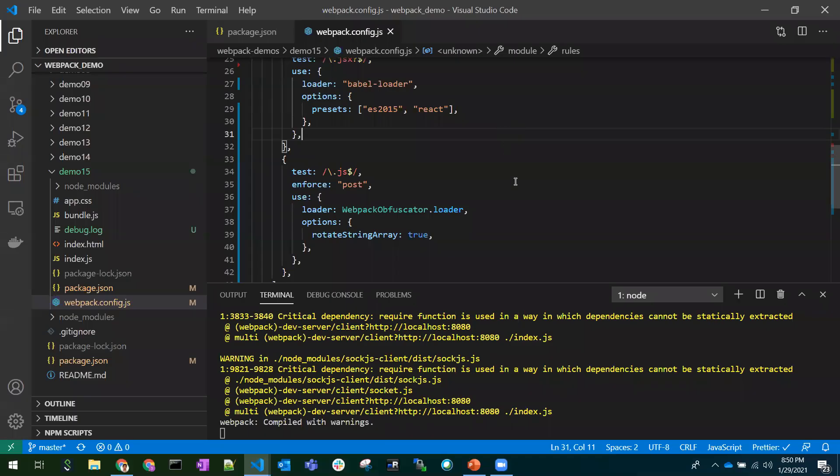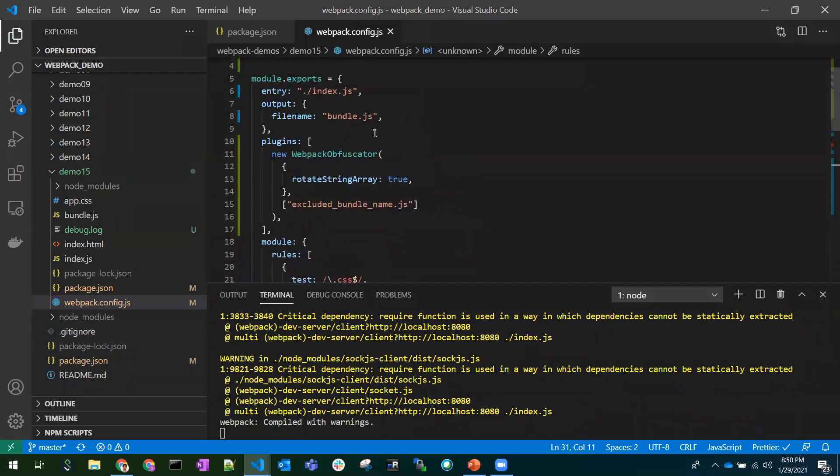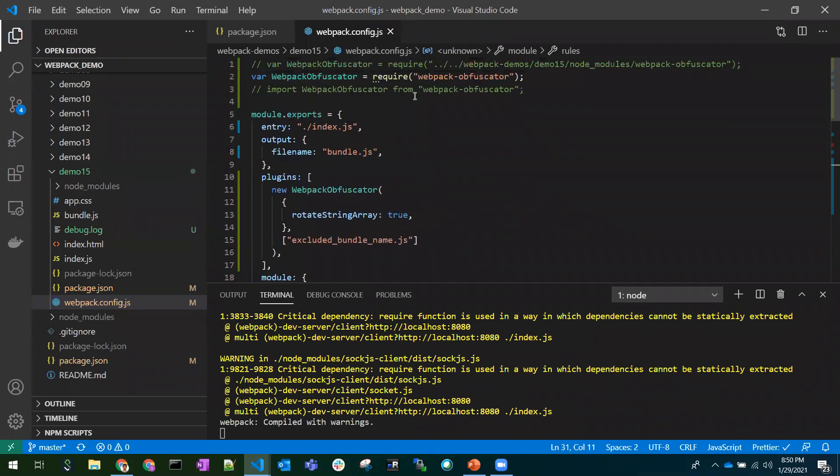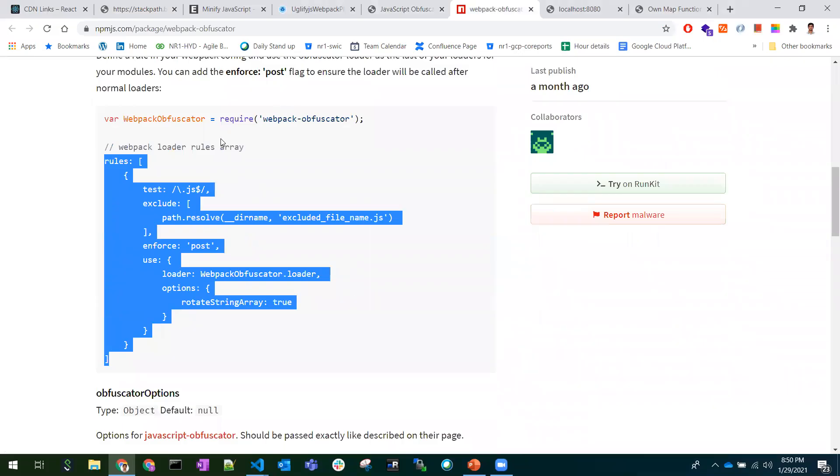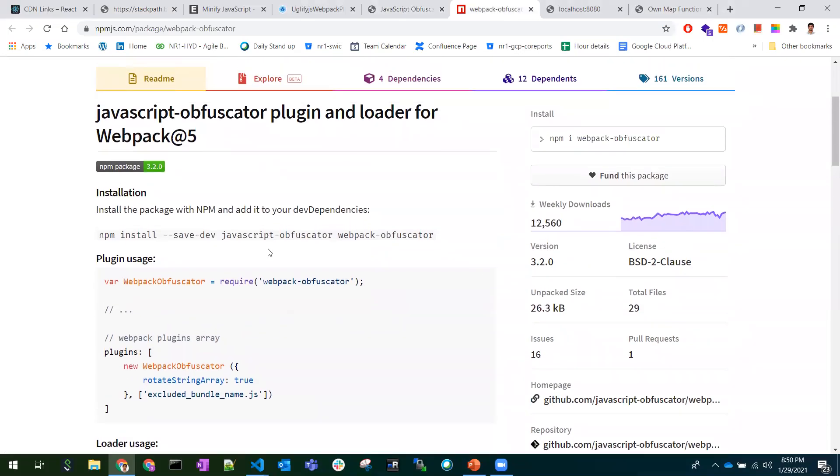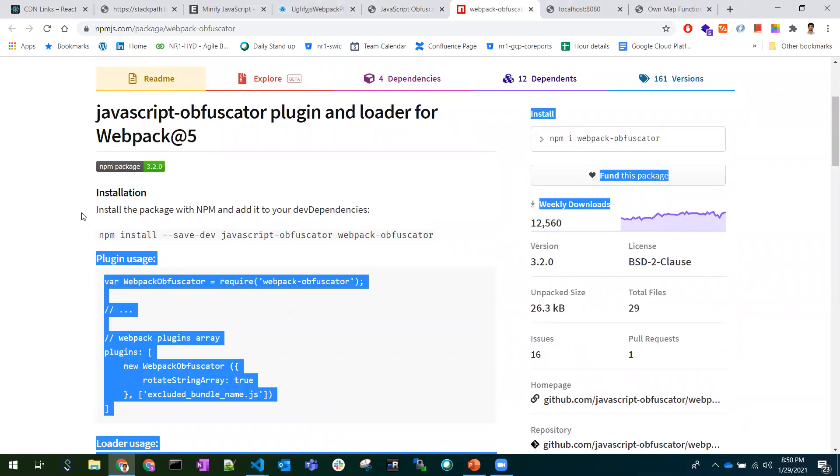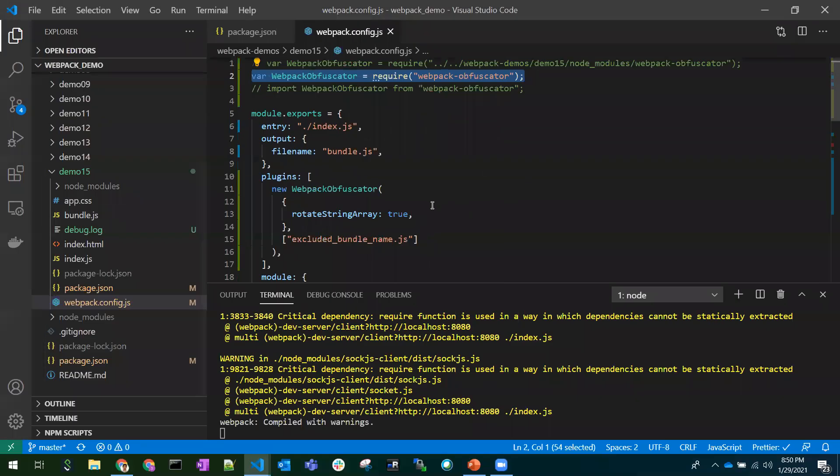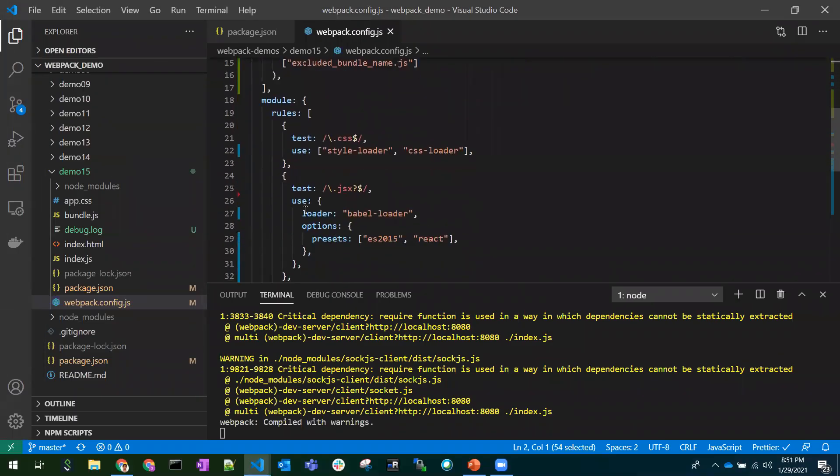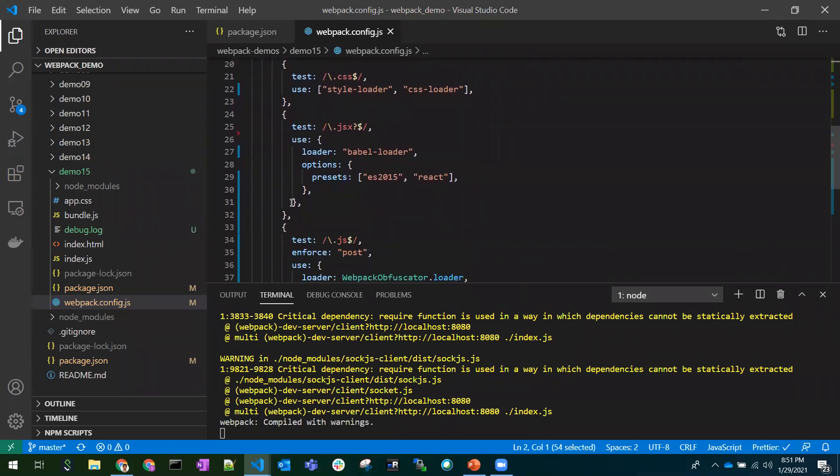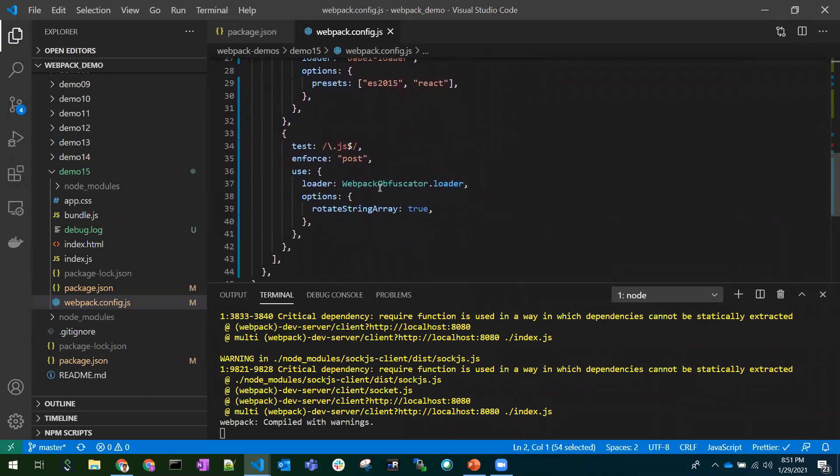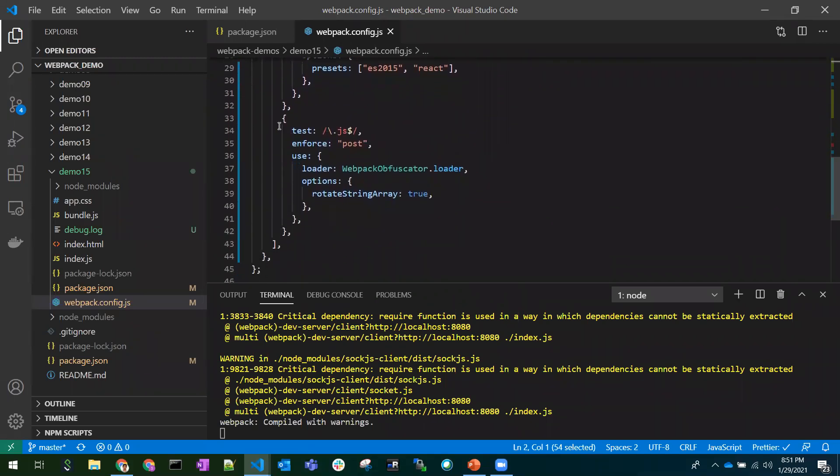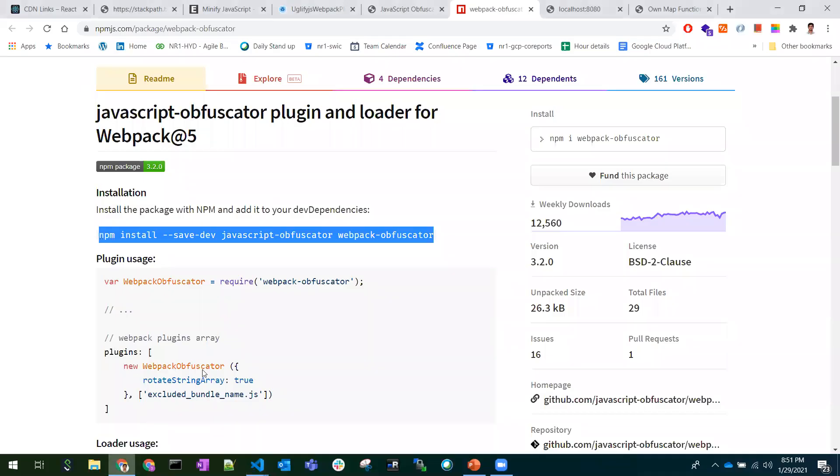Let me show you an example. This is the webpack configuration I am using. I have imported the webpack obfuscator and installed these two dependencies: JavaScript obfuscator and webpack obfuscator. I have used the loader rules and the webpack obfuscator loader in order to obfuscate the code.